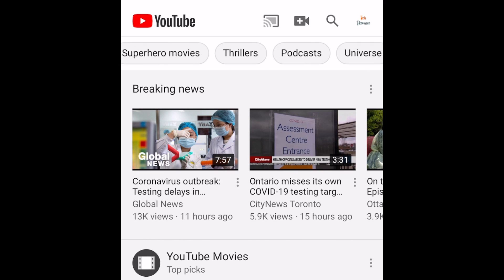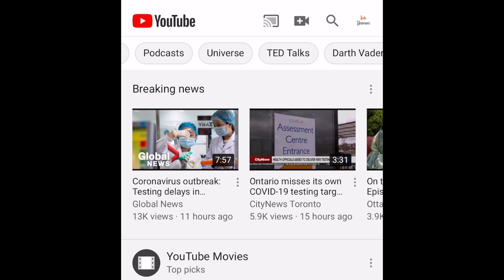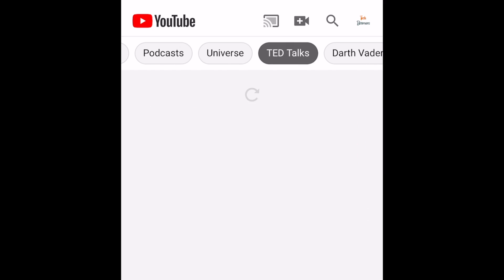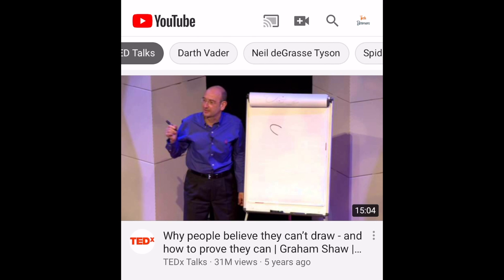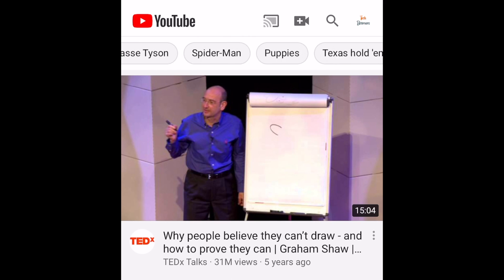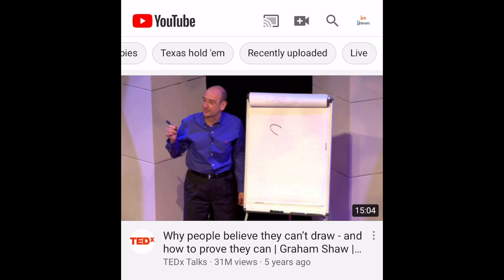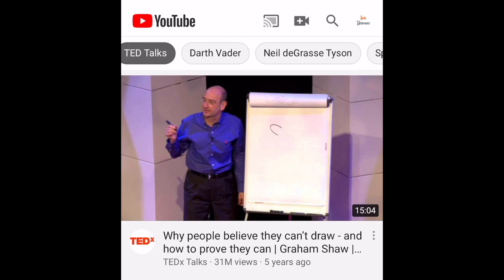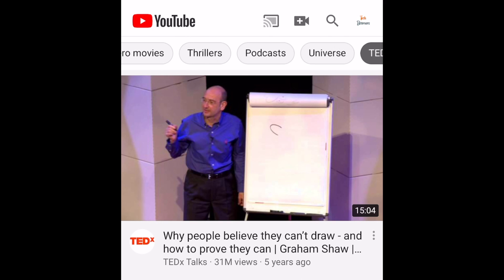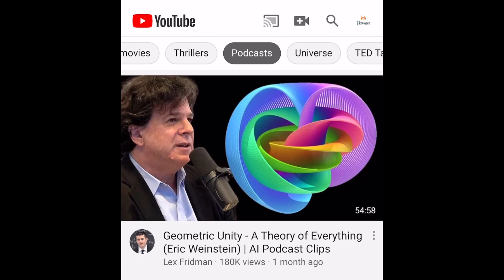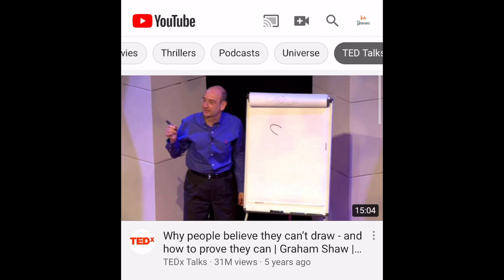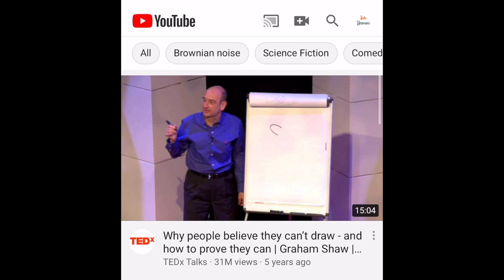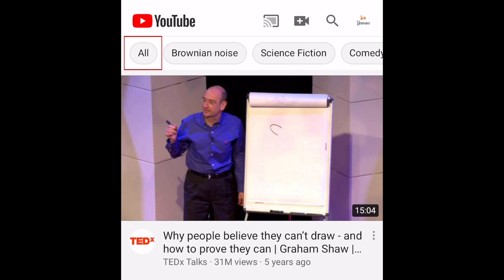Scroll sideways to see more filter options. If you tap one of these filters, only videos that fall under that topic category will appear on your home screen, making it easy for you to find suggested videos you're interested in. You can only select one of these filters at a time. If you want to go back to the unfiltered home screen, select 'All' in the filter menu at the top.